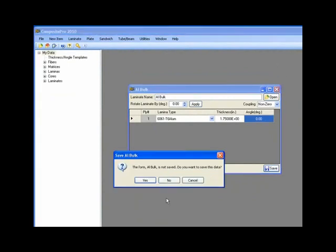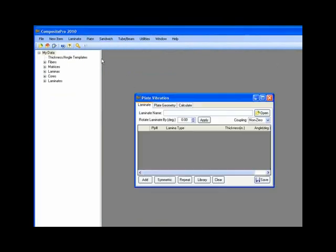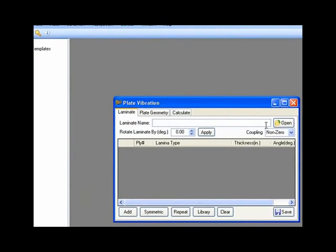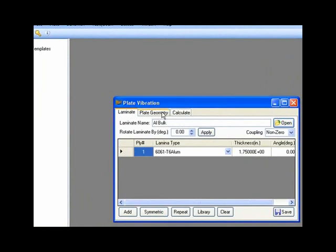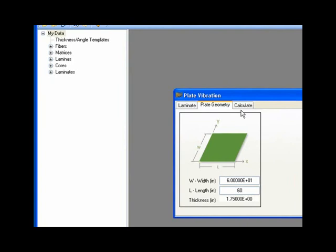Now with that done, we can go over here to the plate and look at the vibration response of this. So remember we wanted to stay above 80 hertz, my aluminum bulkhead. I'll go over to my plate geometry and let's assume that the width of this, we can assume that certainly the bulkhead would be circular, but it would be close enough for our purposes to start the design with an approximation using a square plate. So I'll say it was about a 60 inch by 60 inch plate representing an approximate 60 inch diameter.